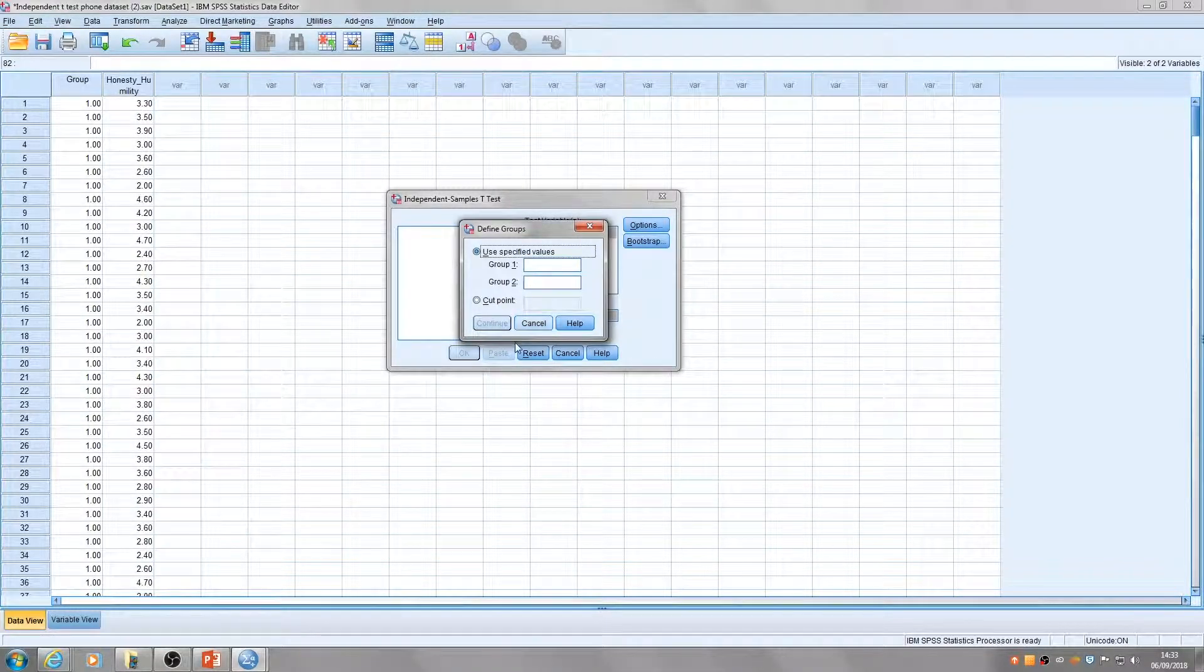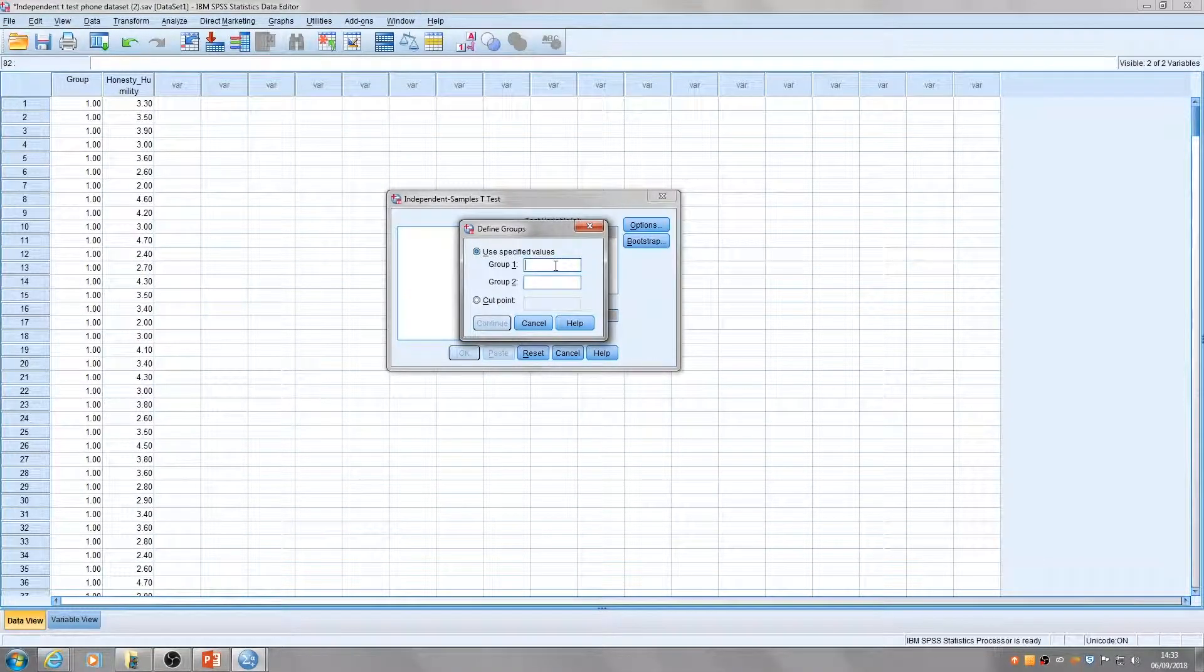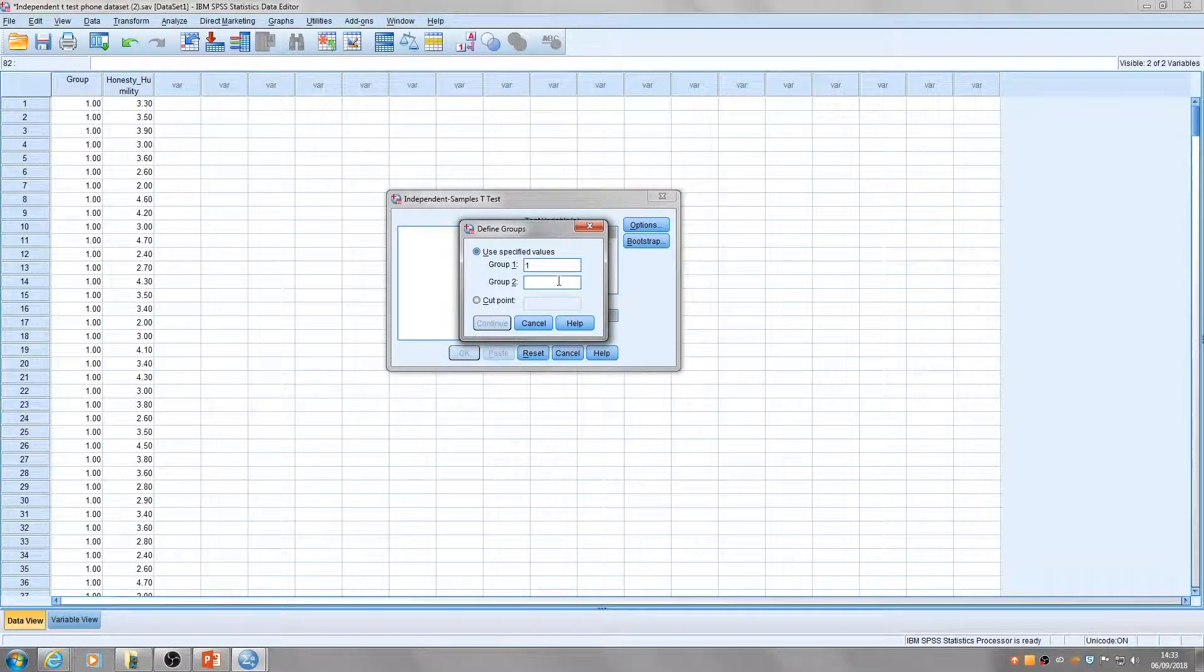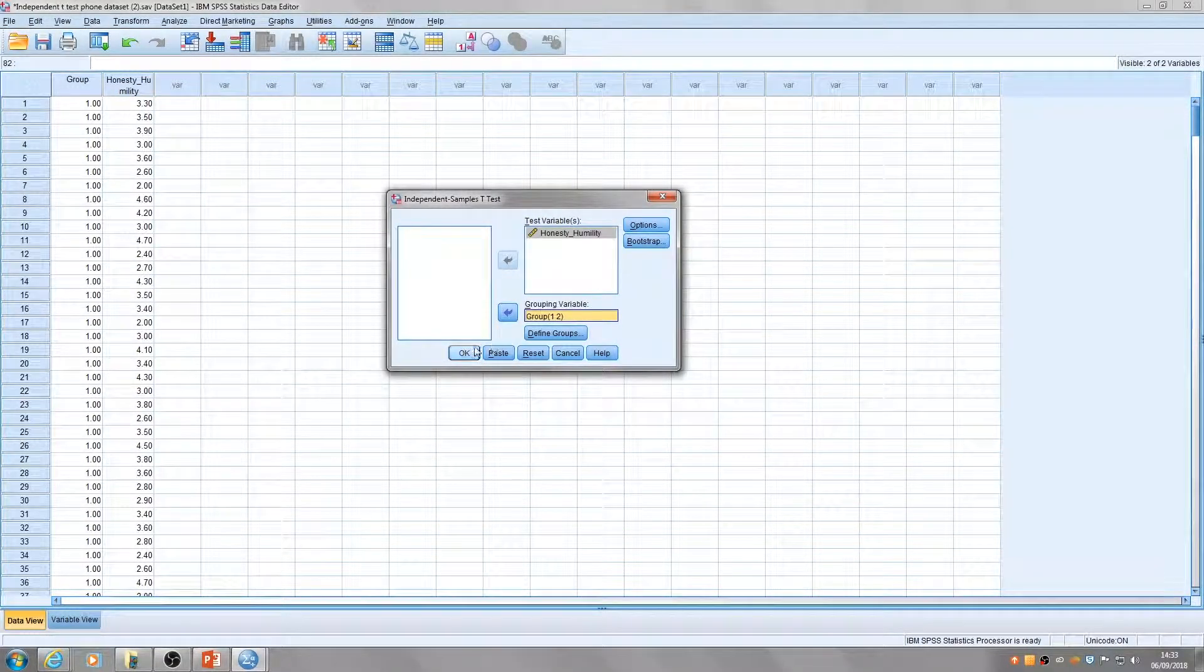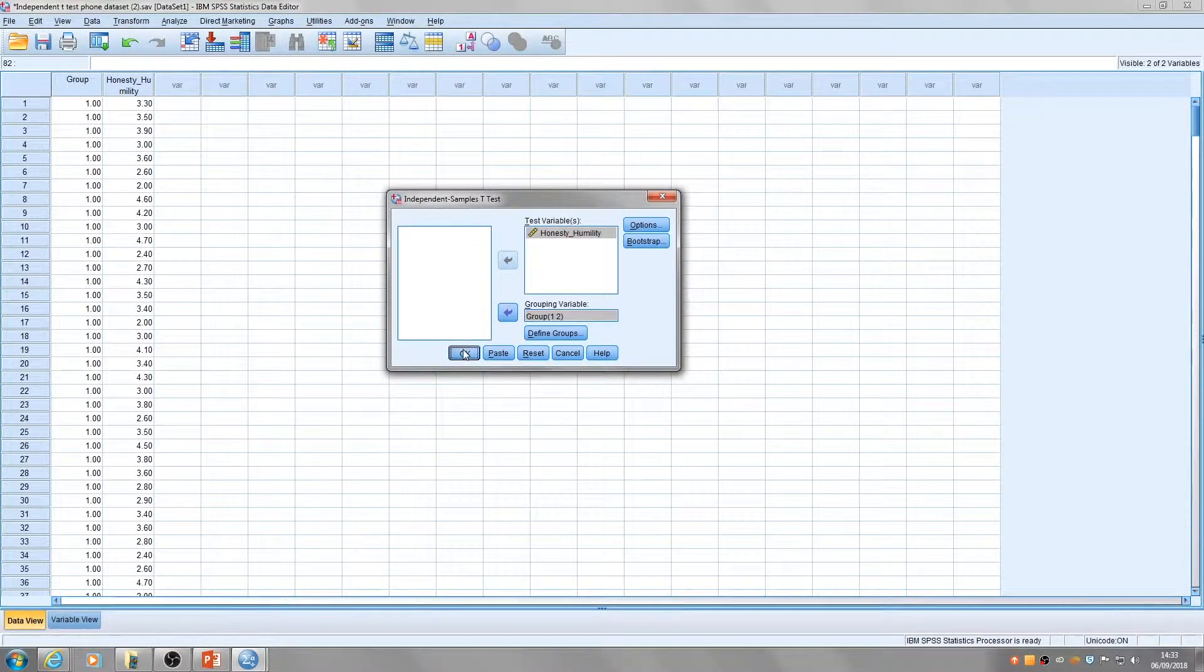We've got group 1, which we will label as 1, and group 2, which we will label as 2. Click continue and then OK.